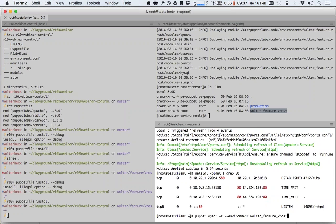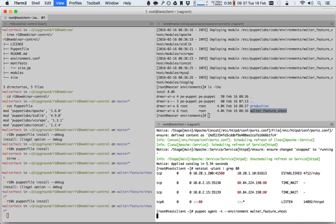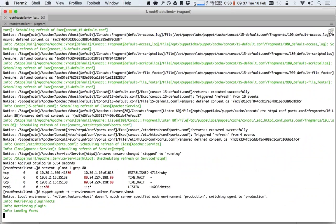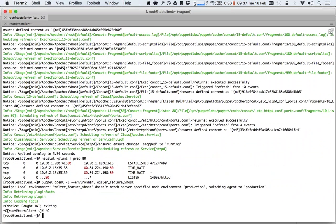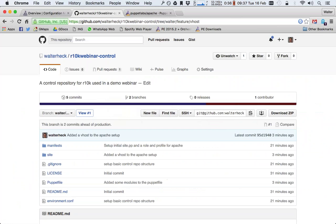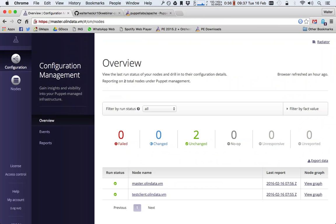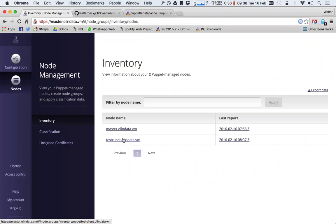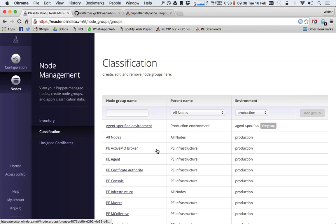So if I run this in open source puppet, everything will be fine. If I run it in Puppet Enterprise, what happens is it says the local environment walter_feature_vhost is not the same as the environment dictated by the master. So I'm using whatever the master is saying. Master-dictated environments are great, except for when you're doing lots of development with R10K. So what we do is we go into the classification of the Puppet Enterprise console.